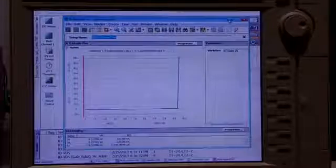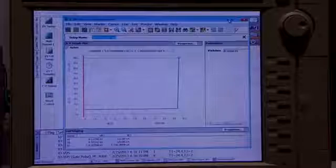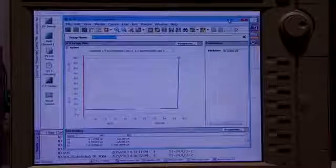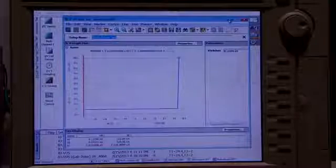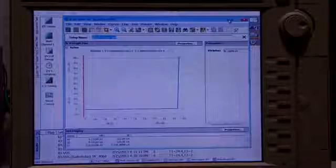So again, I don't know of any other instrument out there that can do these types of benchtop measurements at such high voltages and currents.